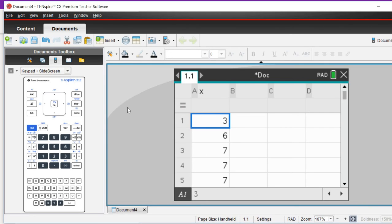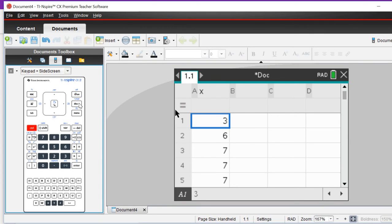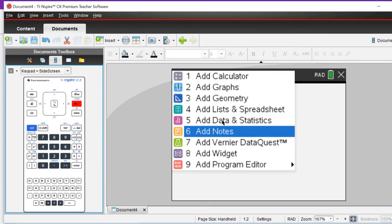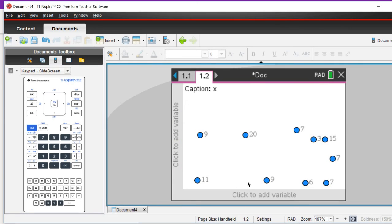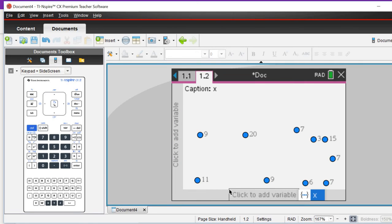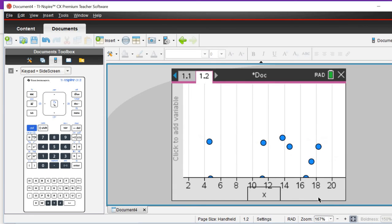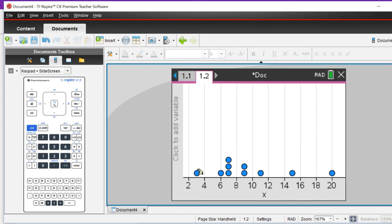To create the box plot, you need to go to a data and statistics page. On that data and statistics page along here, the variable is x, so it lines up as a dot plot.